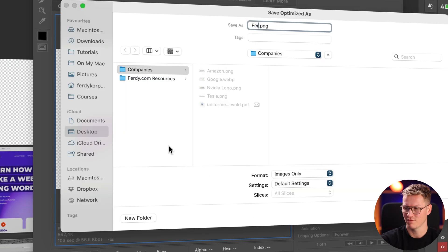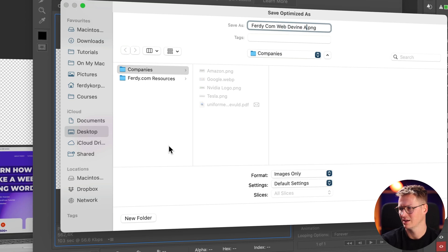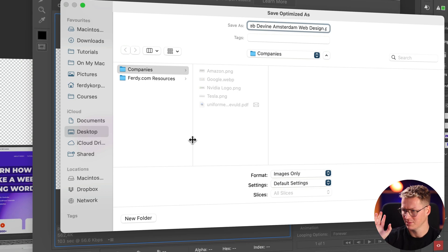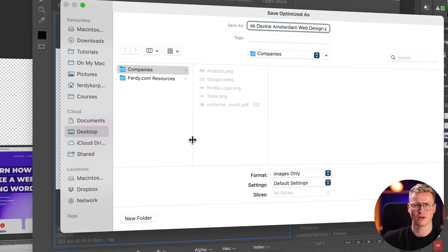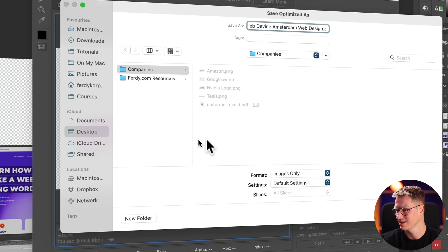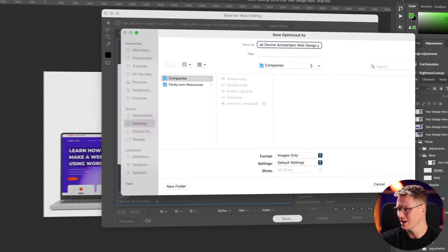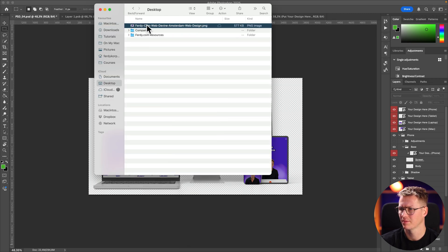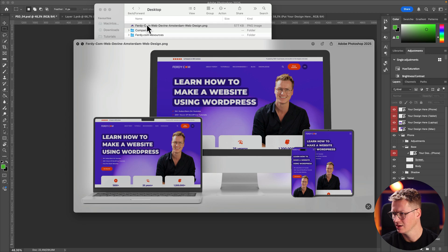PNG is what I want because of the transparent background. I click Save and I name this 'web-design-amsterdam' — the name of my company — so I can be found when people search for 'web design Amsterdam'. This image can pop up and people think 'that website is amazing' and then they go to my website. Click Save. The contrast is back — this is what I like.